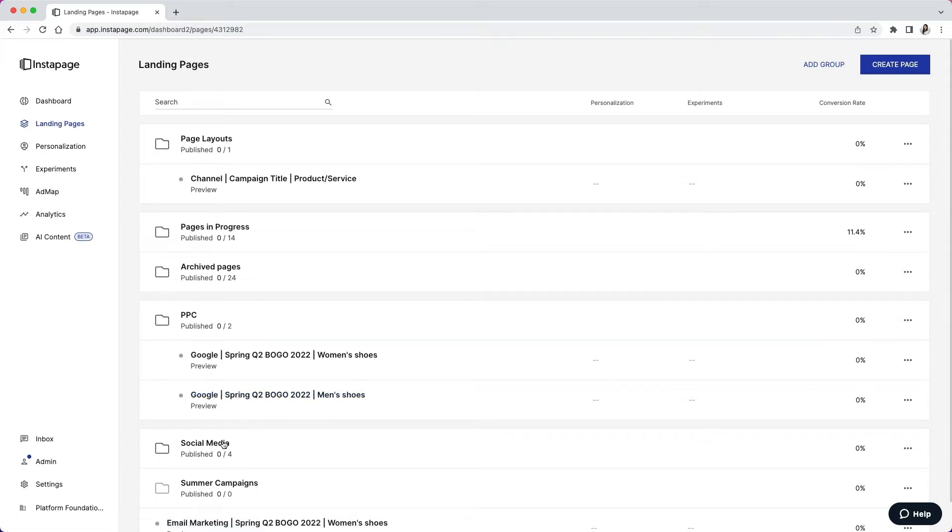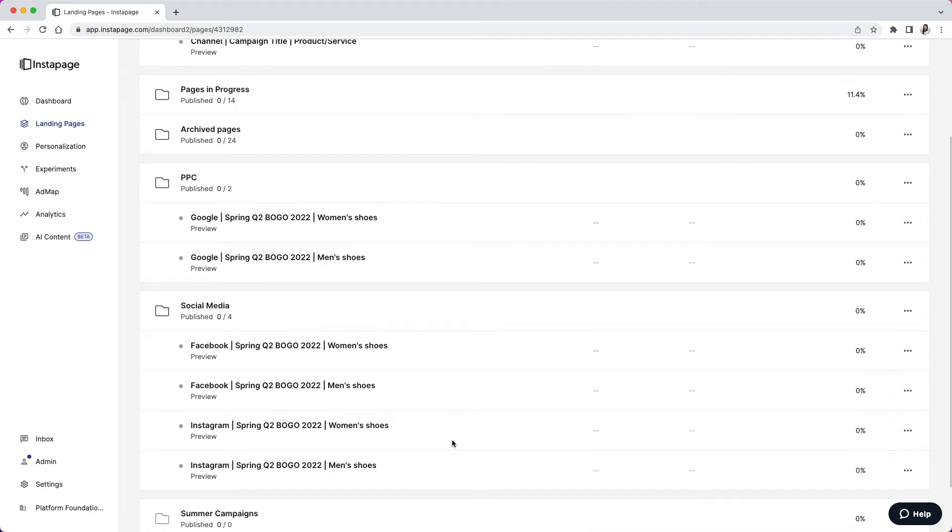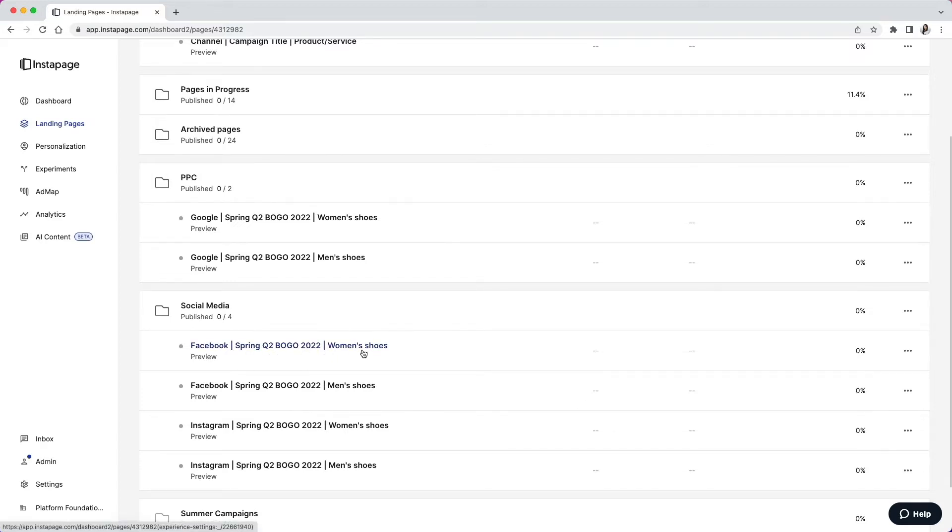If we go underneath the social media folder, we've got our social channels such as Facebook and Instagram. We have the campaign title, Spring Q2 Buy One Get One 2022, and then we have different products or services that these landing pages will represent.